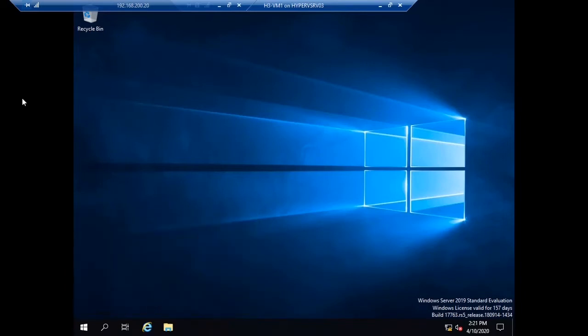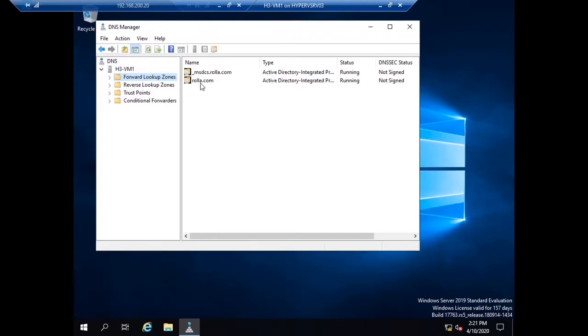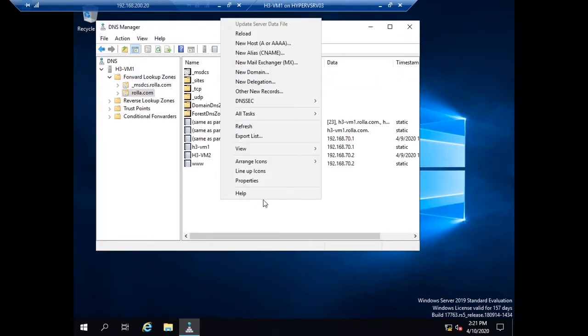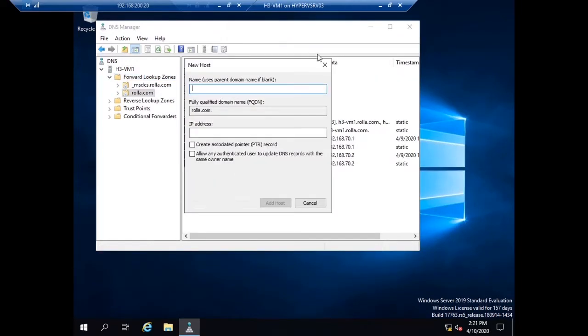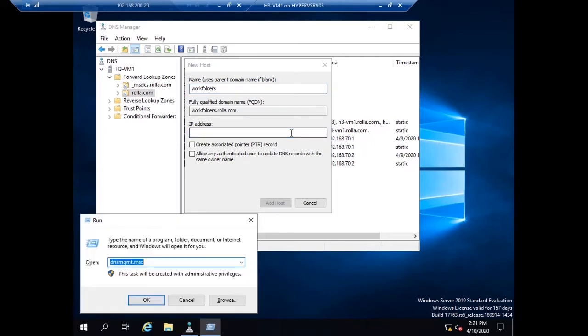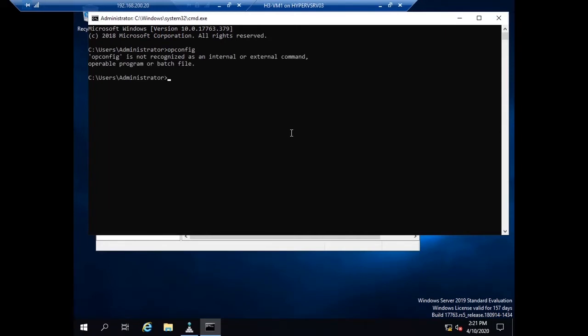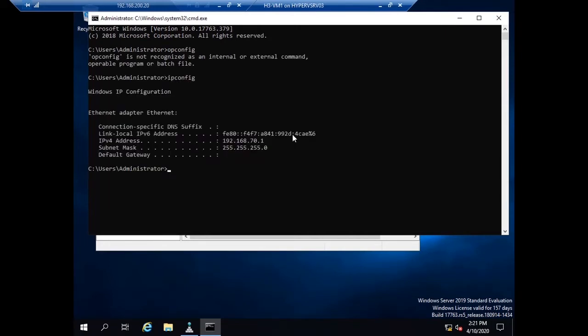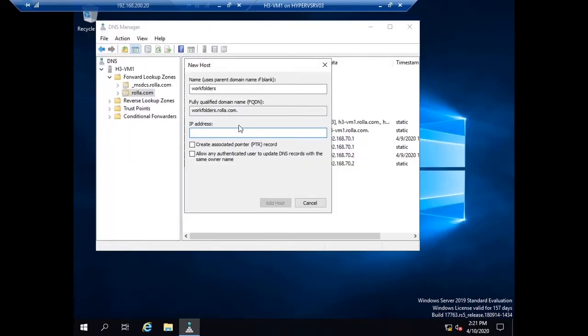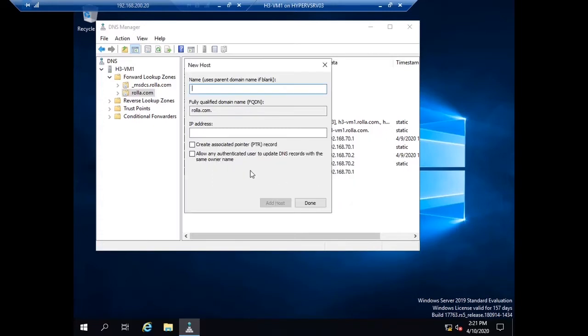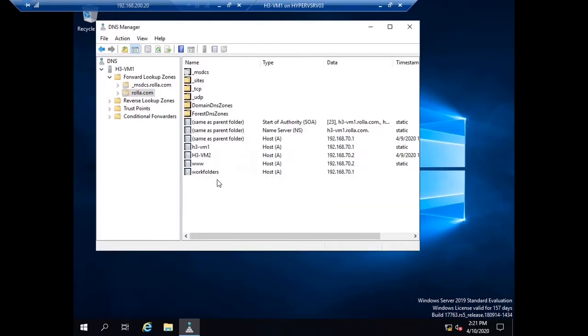Now I am going to DNS manager. There I am going to create a domain name, an A record. The name is workfolders and my domain name is rola.com. The IP address of this machine is 70.1. So the WorkFolder clients can reach this PC with this name.